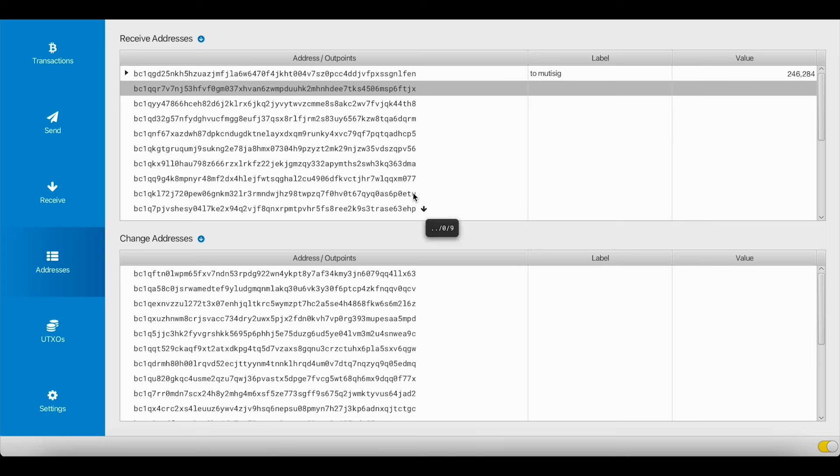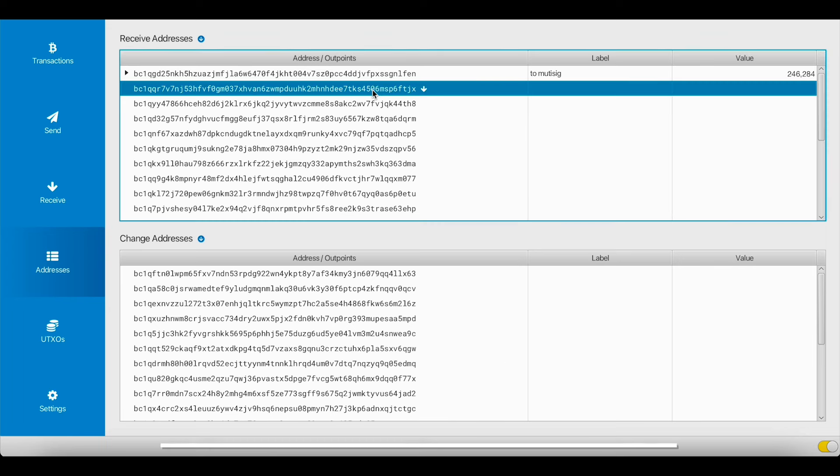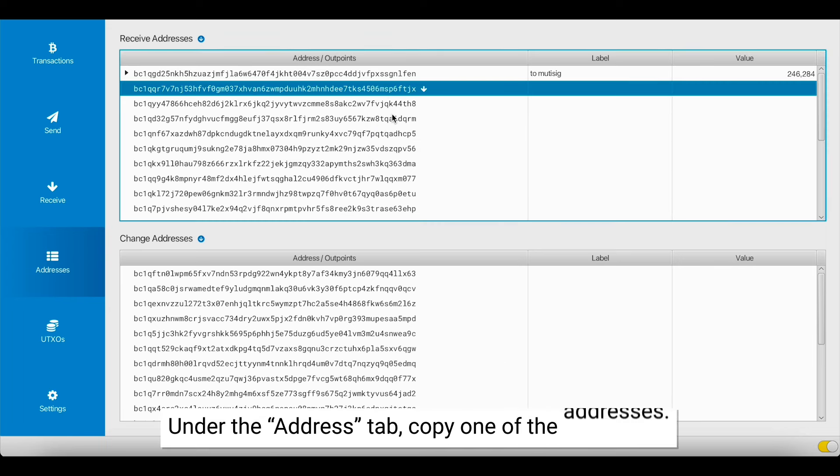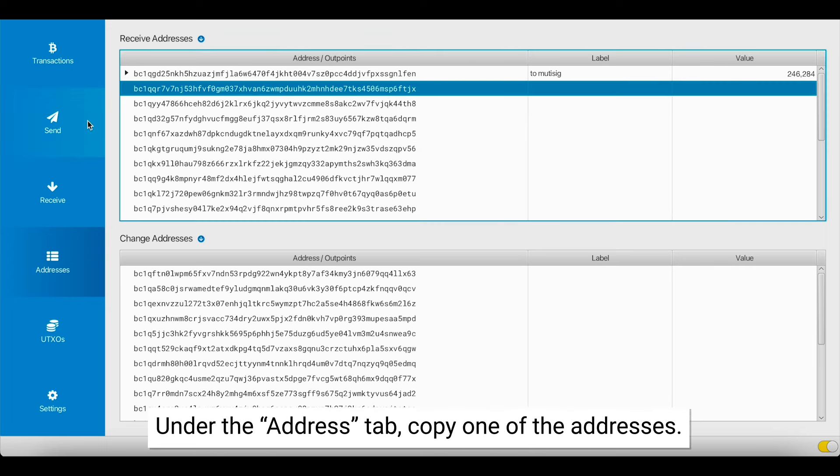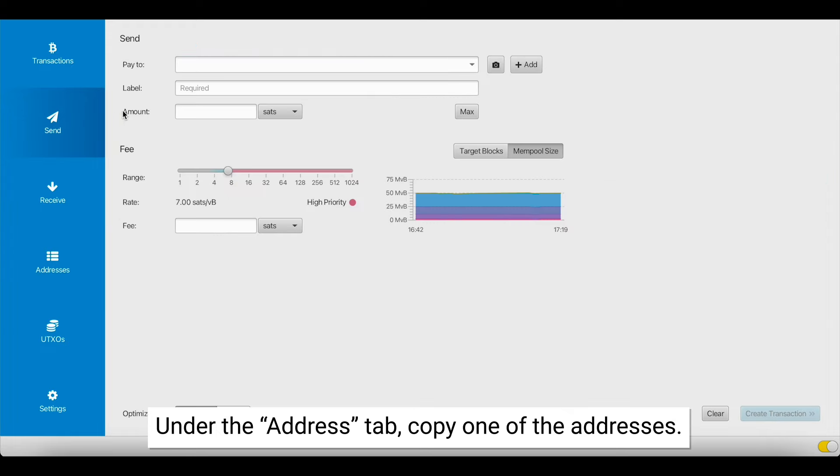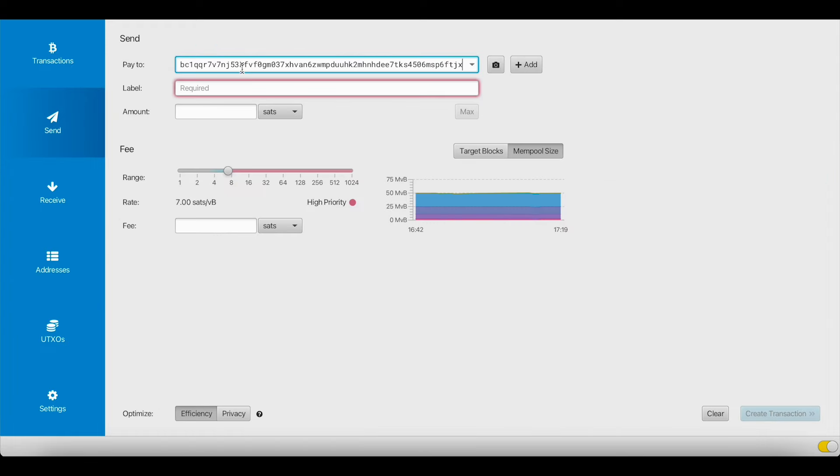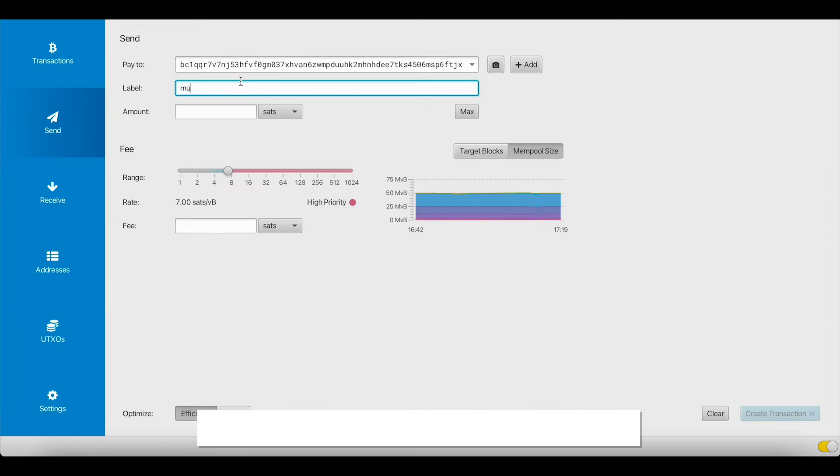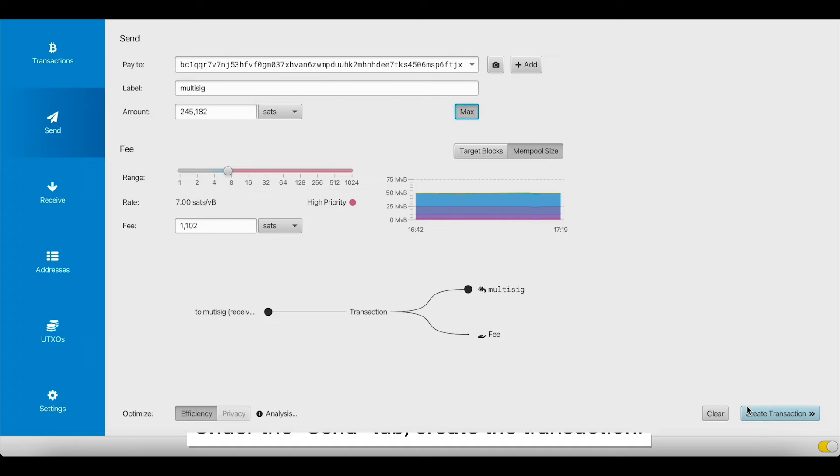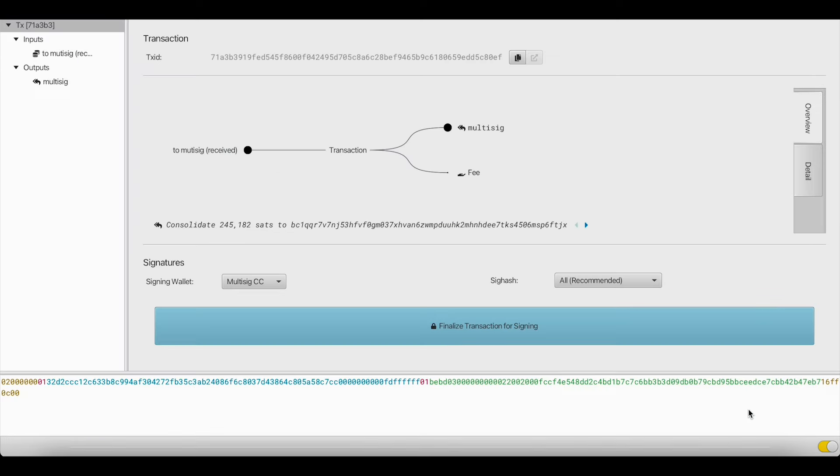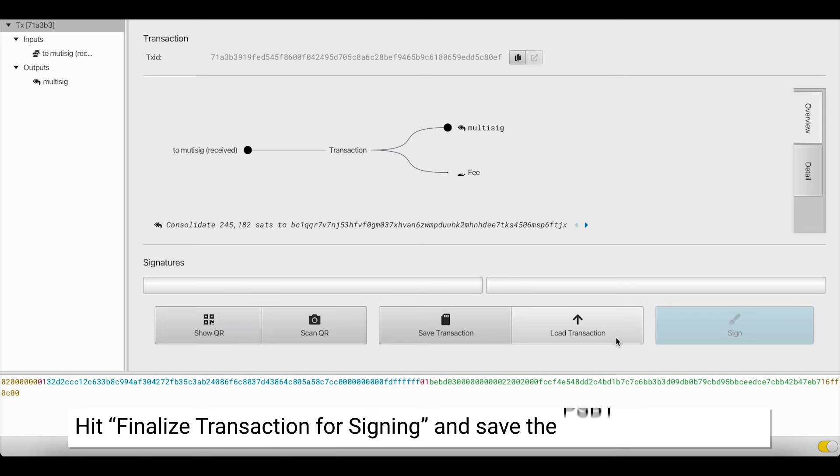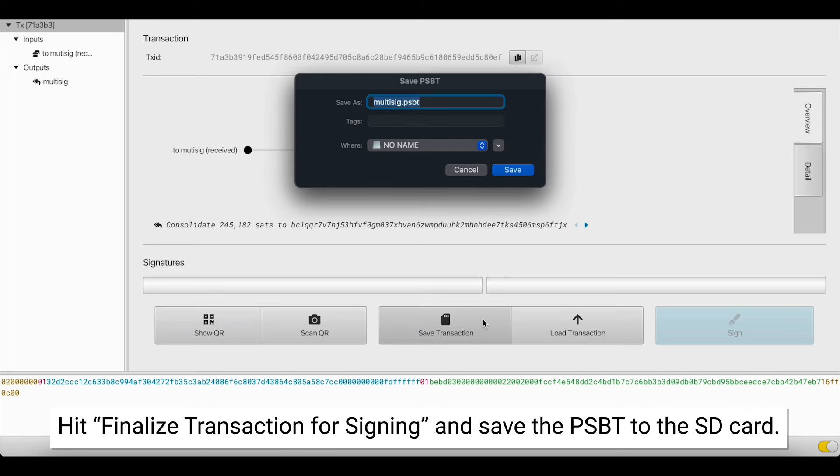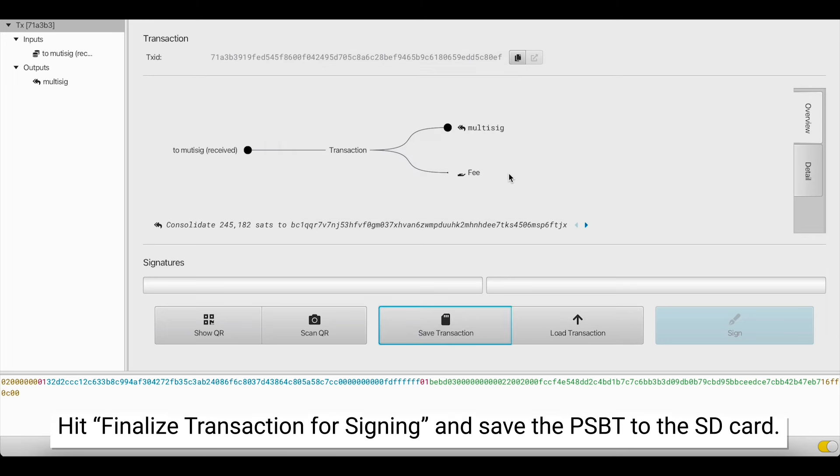Now that our wallet is funded with some sats, let's send some bitcoin to ourselves. We're going to copy this address and go to the Send tab. Now we paste the address, create a label, select the amount we want to send, setting our fee rate, and selecting Create Transaction.